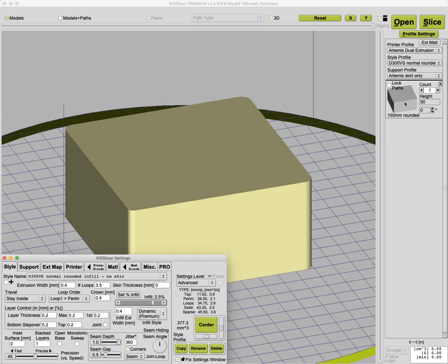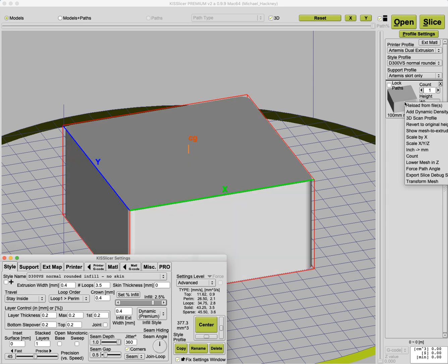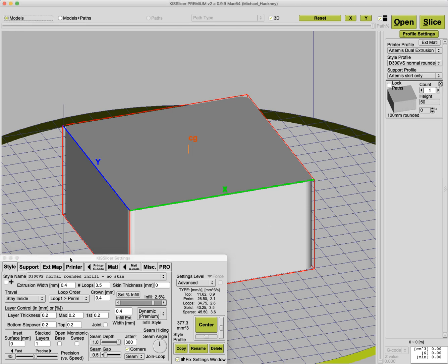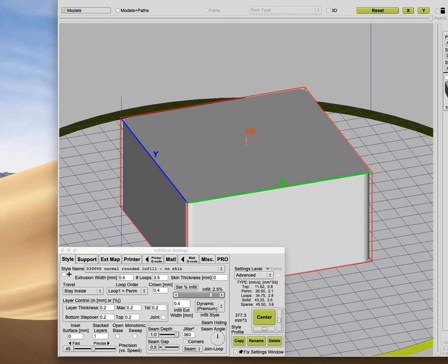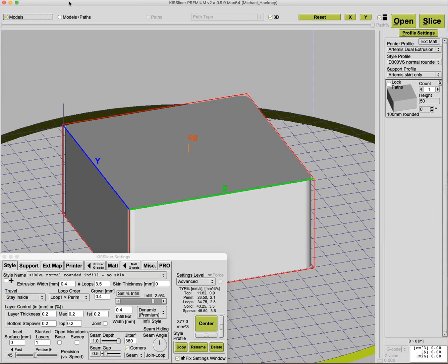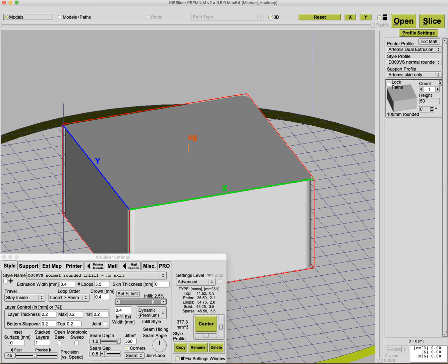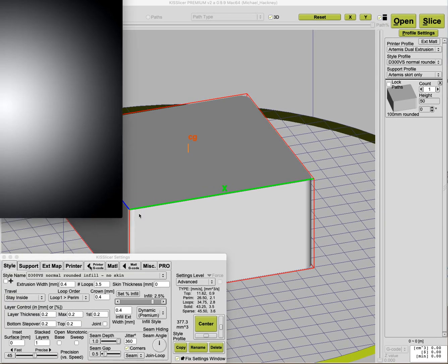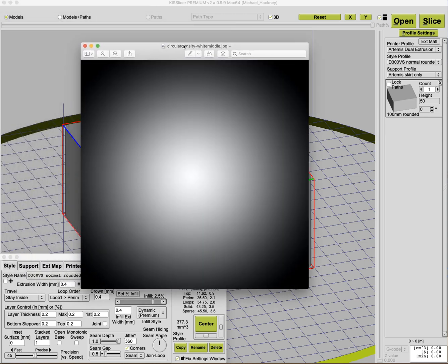The way you do it is you right mouse click on the thumbnail up here and you click add dynamic density map image. Before I do that, I'm going to show you what the map image actually looks like. So this is a density map that I created. It's got white in the middle and it goes out to black at the outer perimeter.